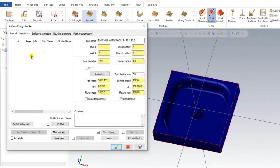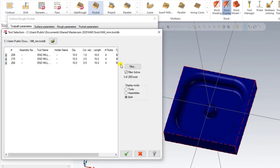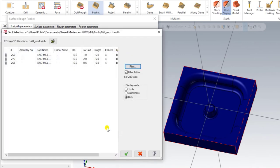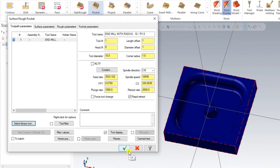The next step is to select a tool. We go into the library filter and select a 10mm end mill. There are different types of 10mm end mills available — we select the 10mm end mill with a 1mm corner radius. Then we input the required feed rate for this operation.